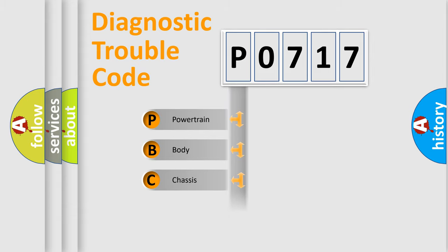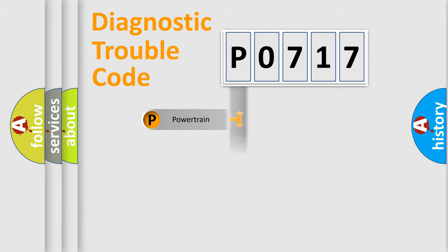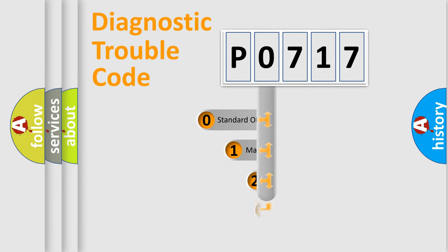Powertrain, body, chassis, and network. This distribution is defined in the first character code.